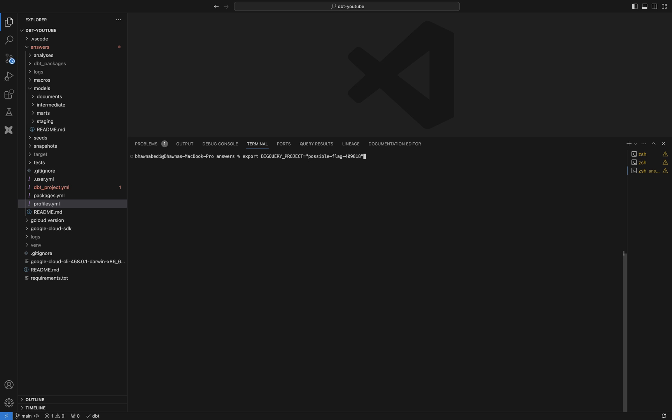Now if I go back, I'll set the environment variable: export BIGQUERY_PROJECT equal to my project name, and press Enter. I have done this because in my profiles.yaml I have not hardcoded my BigQuery project name — I've given it as a variable. Similarly, I'll run echo $BIGQUERY_PROJECT to confirm it gives me my project name.